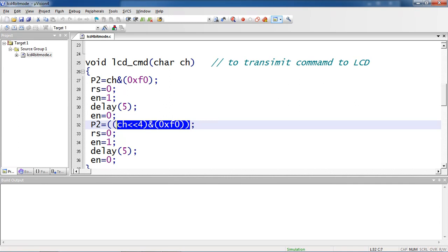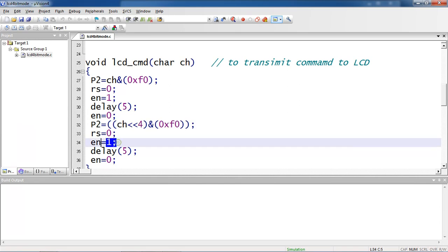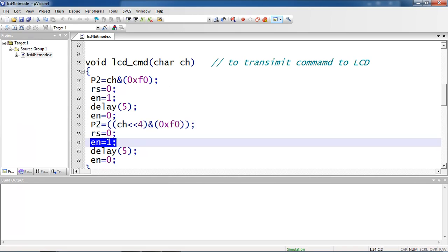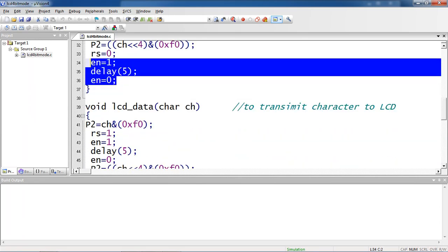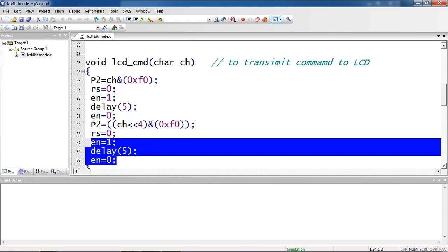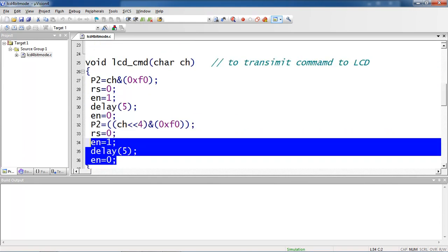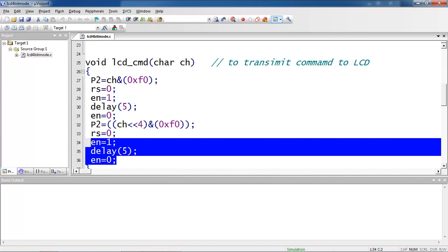Again I am doing this masking part with F0. Now you can pass the LSB part which is moved to MSB side. Again you have to make sure enable high to low. This is your command passing from microcontroller to LCD screen by doing 2 times - first time you are sending the MSB part, later doing left shift 4 times you are sending the remaining part of your command or data.